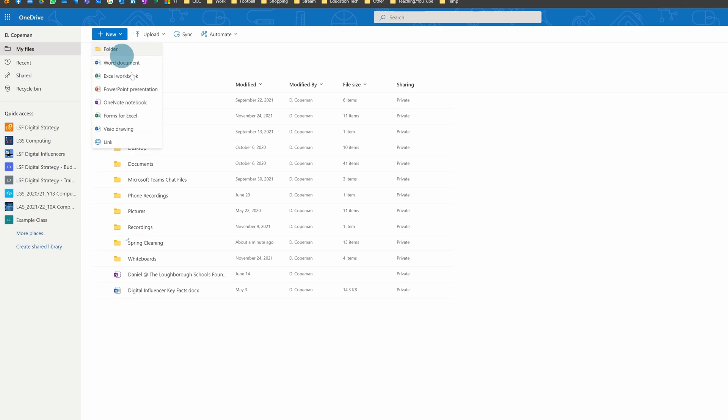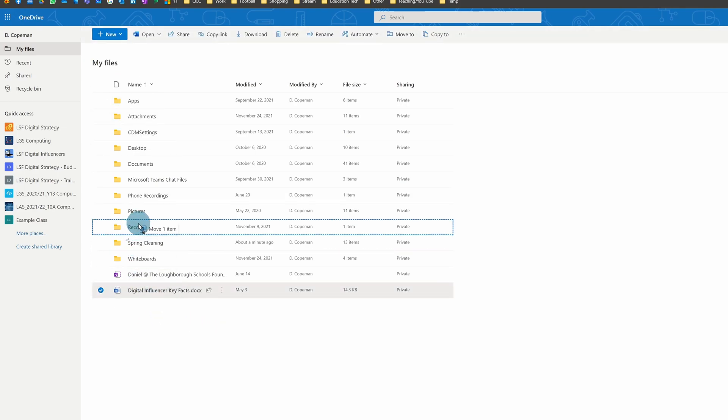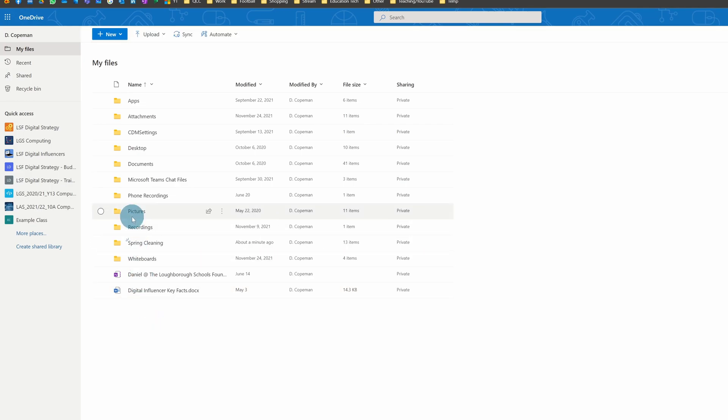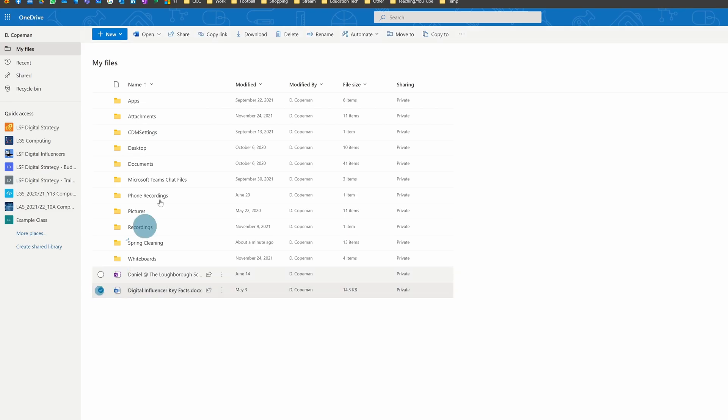In OneDrive, you just click on New to make a folder, and then you can drag things around and let go to move them. Alternatively, you can tick them and then a Move button will appear at the top.